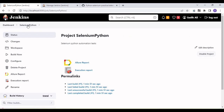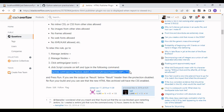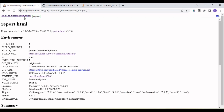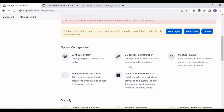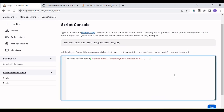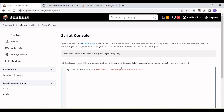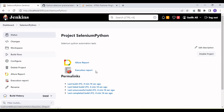The HTML report is not published properly because we need to run a script on Jenkins. Go to Manage Jenkins, scroll down to Script Console, paste the system.setProperty code there, and click Run. After executing this, the next time you run the build the CSS will be supported and the HTML report will publish correctly.